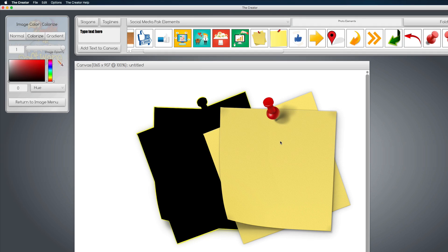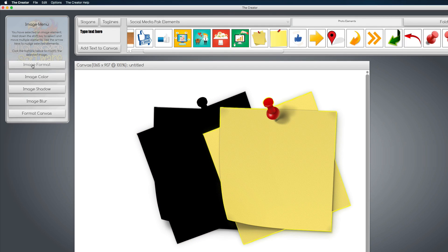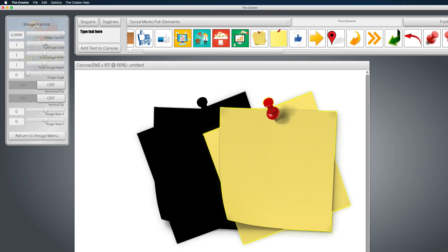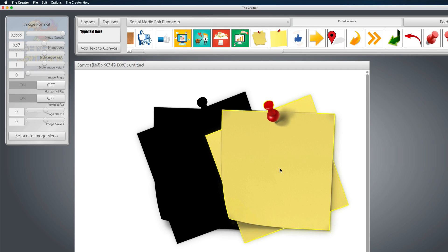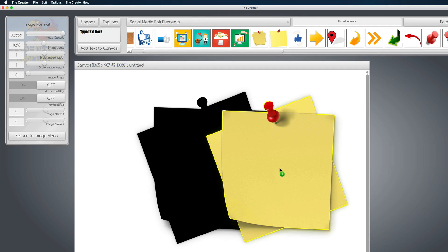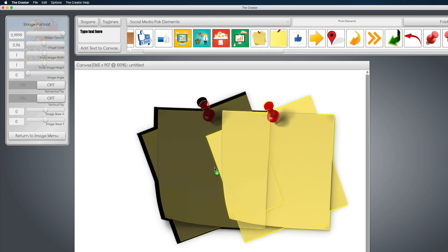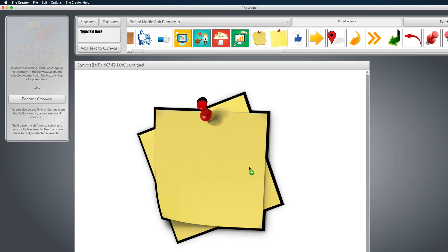And now we're going to click on this front image, Return to Image Menu, Image Format, and we're going to scale it. So here's a trick that very few people know. If I tap this scale slider, I can now use my arrow keys and incrementally increase the size of the image. So I'm going to hit the down arrow key four times. And notice it makes it a little bit smaller. Now I can bring it here and position it like I want.